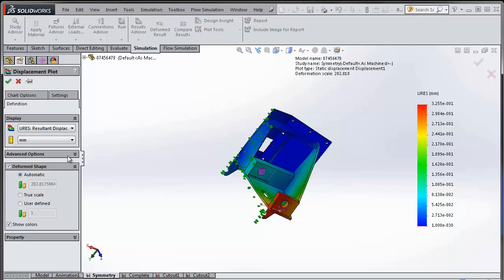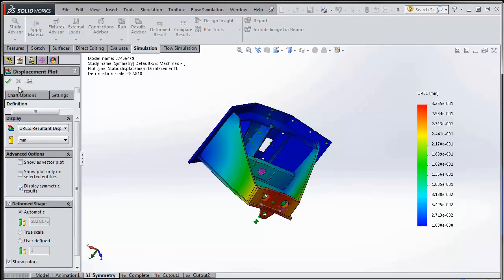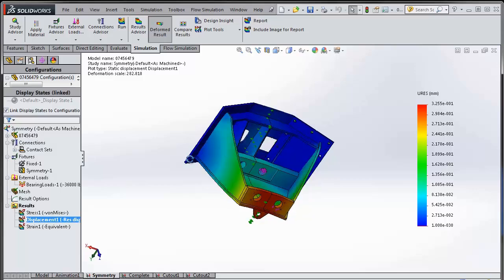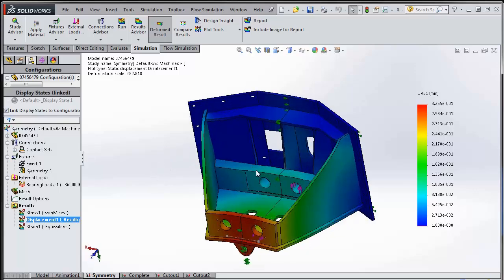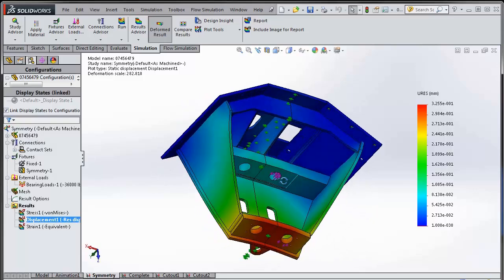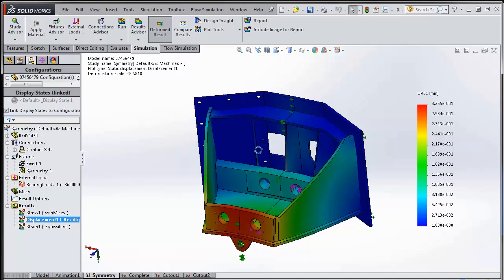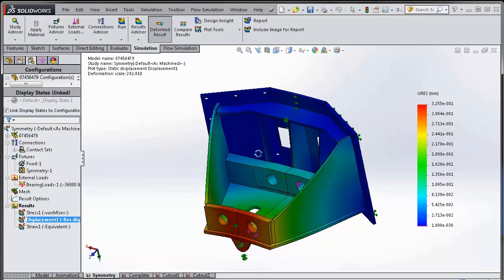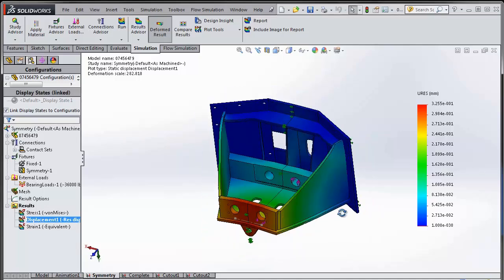And we will choose under advanced options display symmetric results. When I do that, I actually get to see the entire model as it was. So the results will be mirrored about the plane of symmetry and you will actually be able to see as if the full model was run.